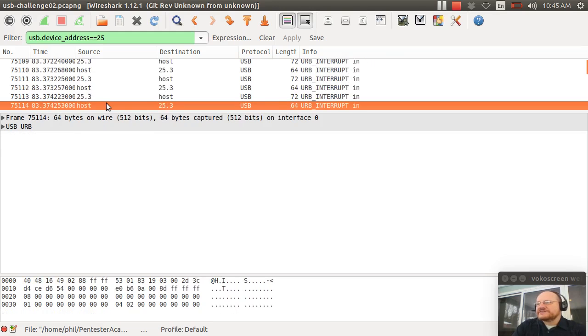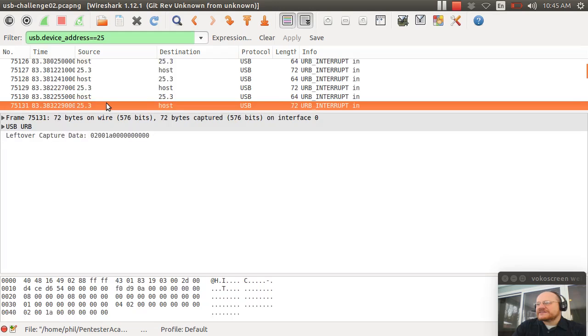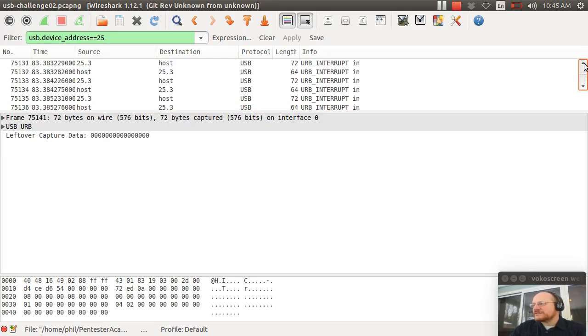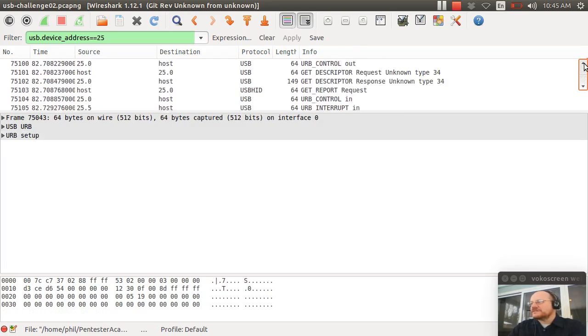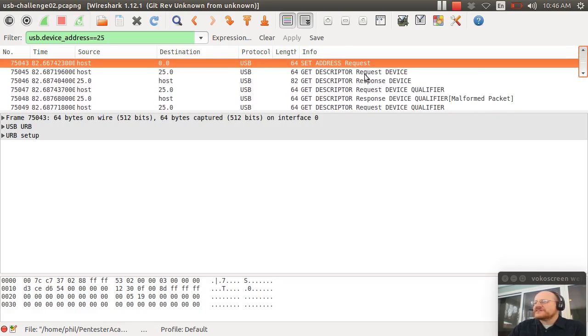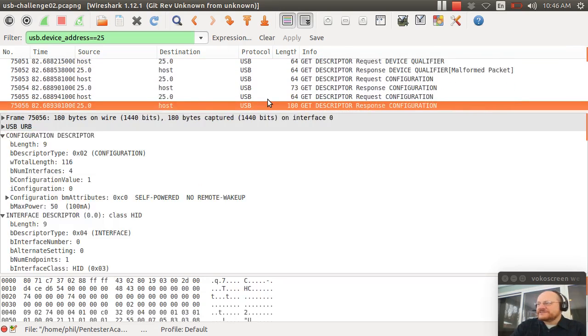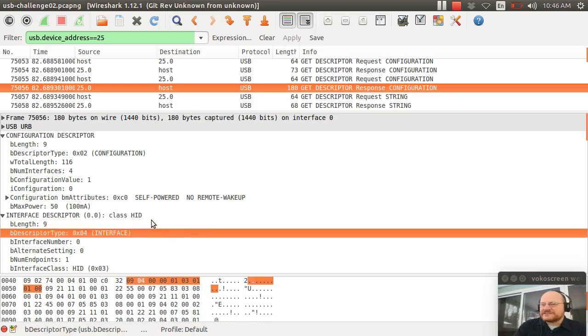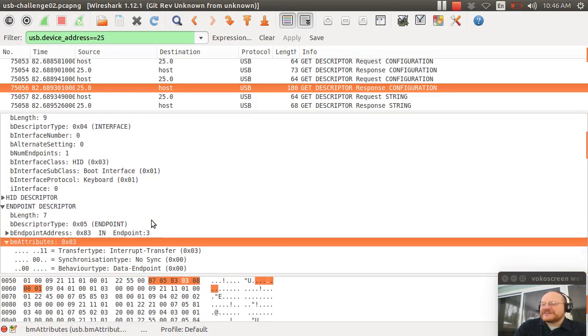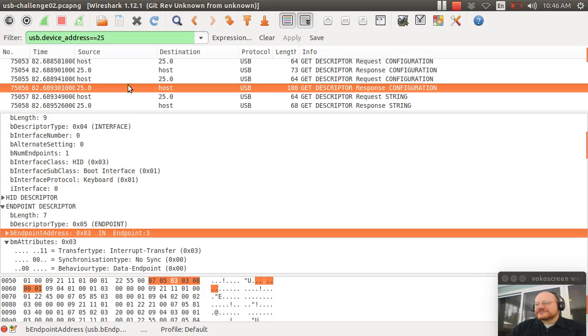All right. So, we have some data flowing in on endpoint number three. And endpoint number three was, in fact, that first endpoint. So, if you go back to the top real quick here and just make a note of the configuration when it defined the first interface. It said it has an endpoint and that endpoint was number three. So, in terms of what's actually being used here, it's only using the very first interface. Now, that doesn't necessarily mean that this is bogus.